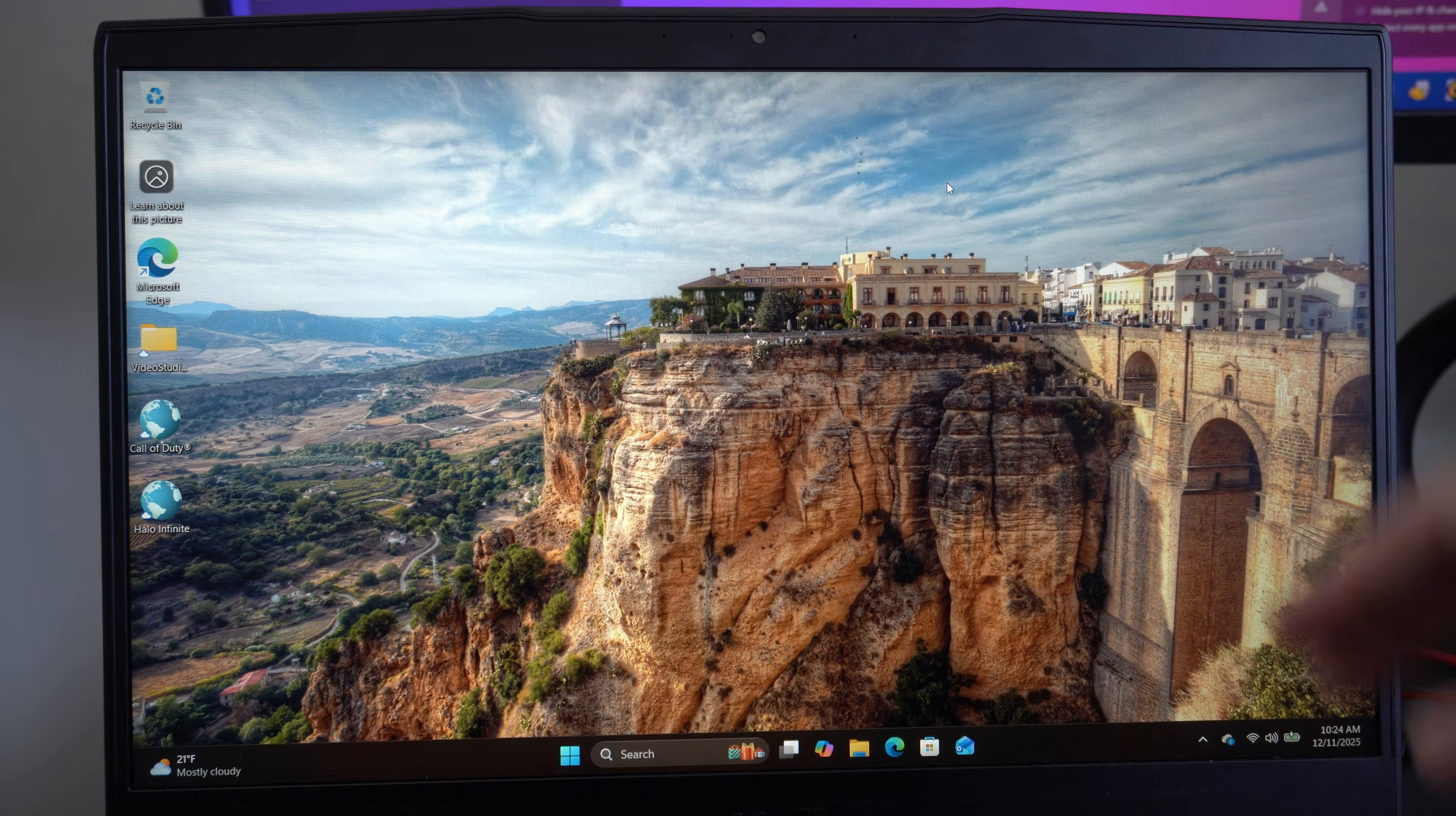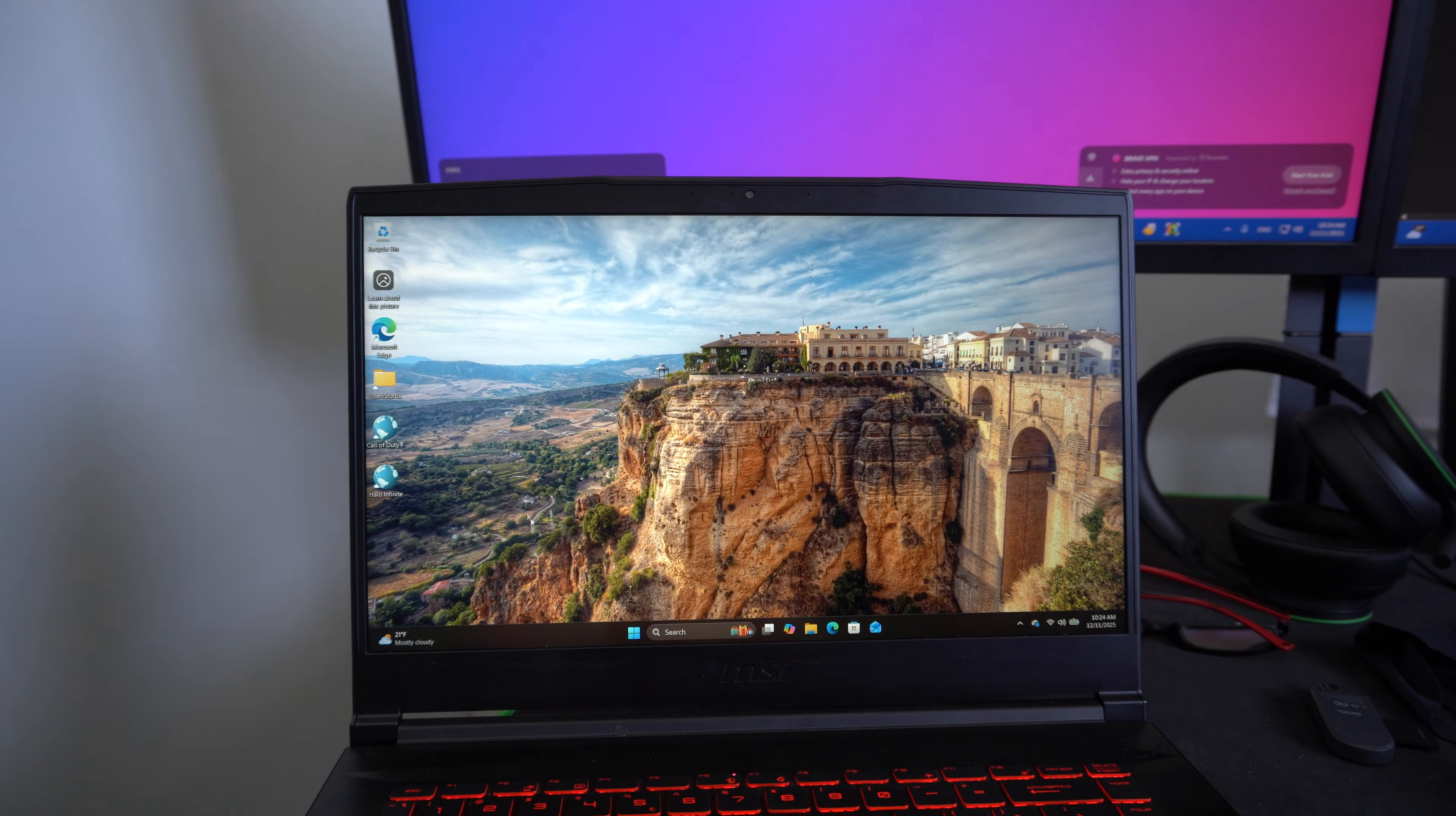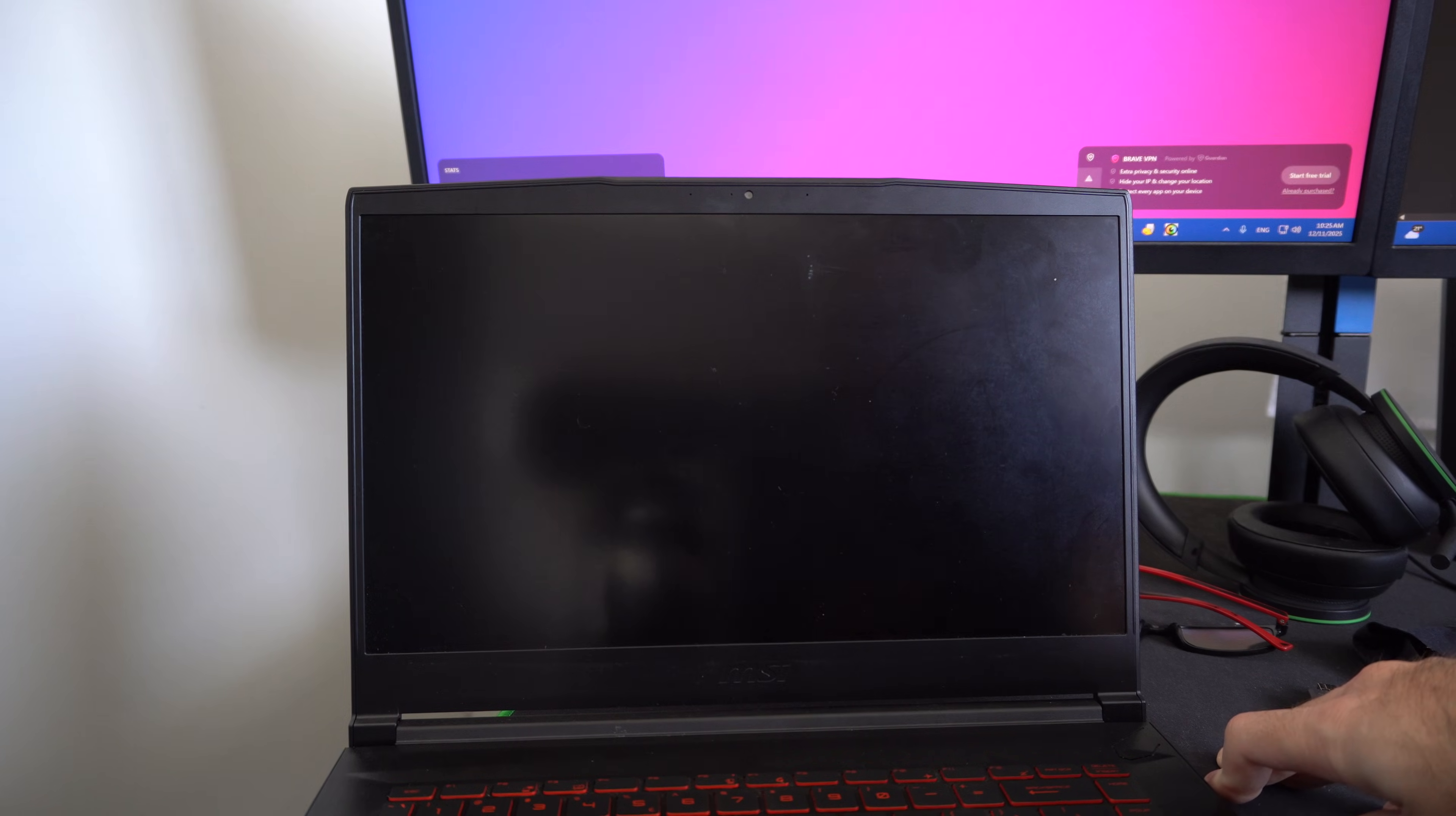I'm just going to hold down the power button and turn off my computer. What we want to do is interrupt the starting process, and if we do this twice before it boots, we can launch it into the recovery mode for diagnosing your hard drive or SSD.